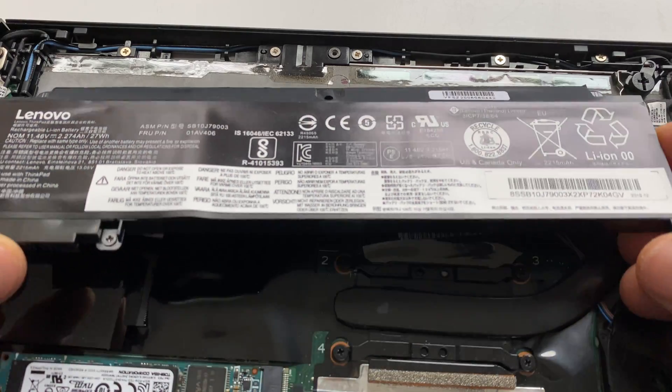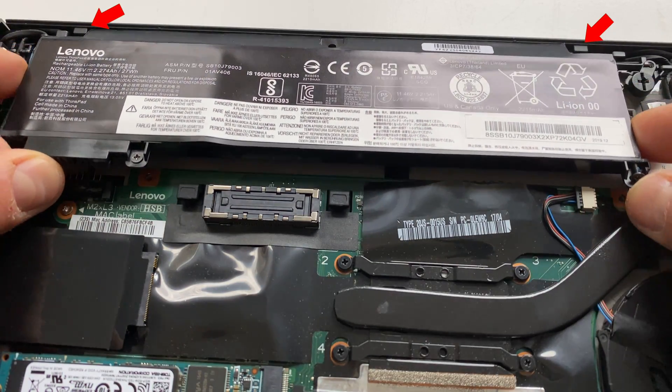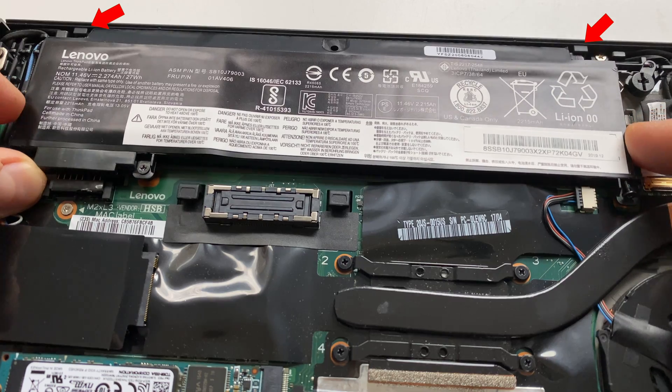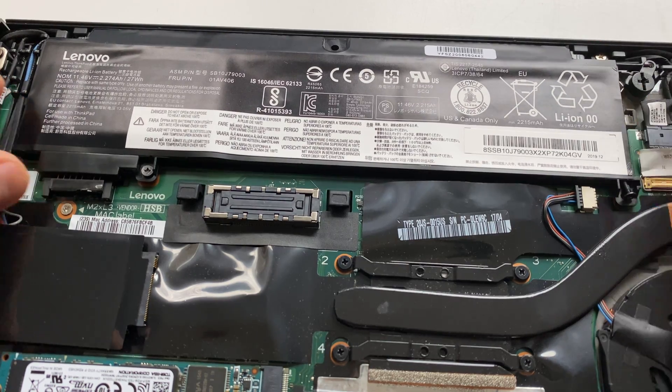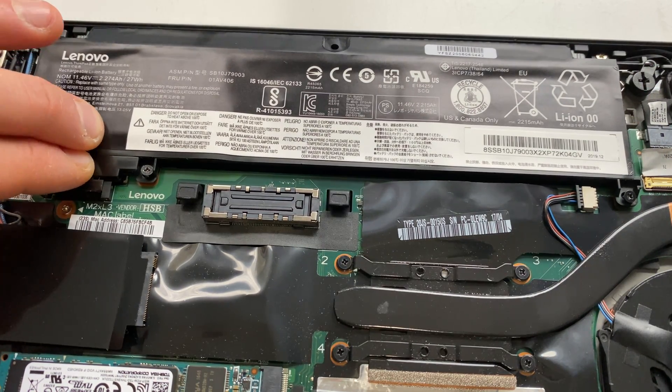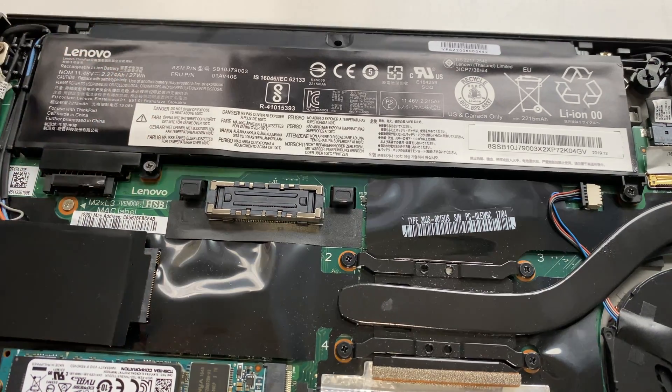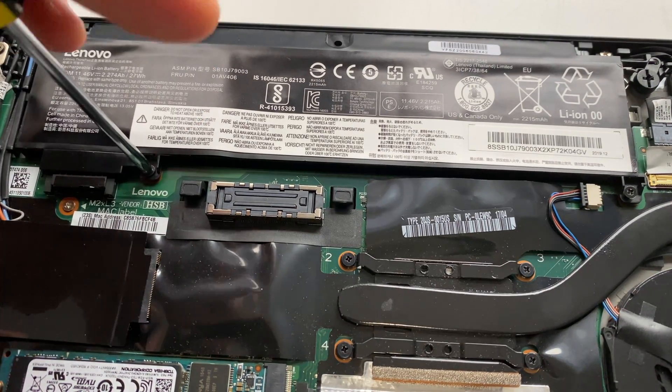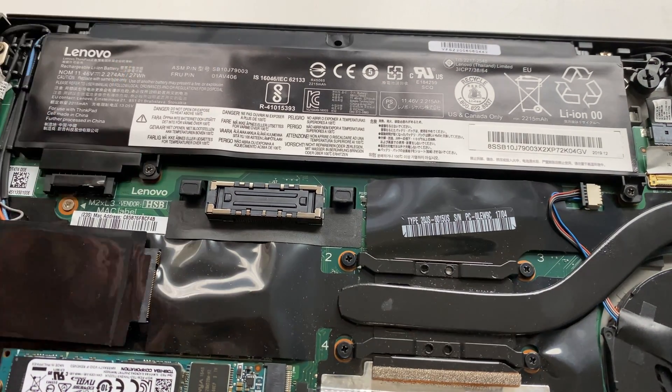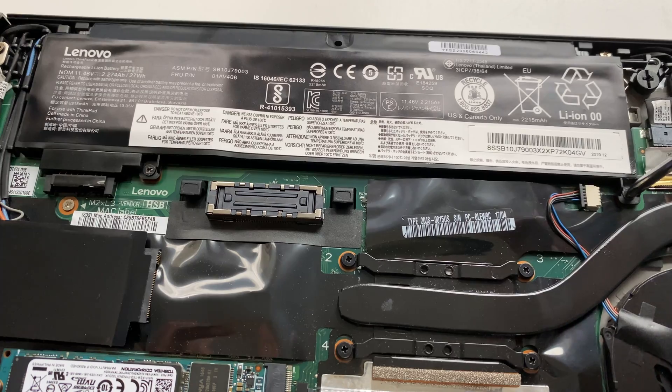Insert the new battery below the retention tabs and swing the battery downward. Push firmly on the power connector to the left to fully seat the battery. Tighten the two Phillips screws to secure the battery within the chassis.